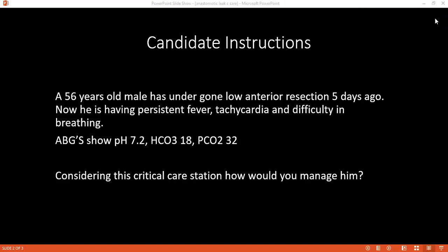For breathing, I'll check his respiratory rate and oxygen saturation level. Since this patient is having difficulty in breathing, I'll provide him with an oxygen mask and also check for symmetrical chest movements. In breathing, it's look, listen and feel. I'll be looking at chest movements if they are symmetrical. For listening, I'll auscultate his chest to see if there are any crackles or added respiratory sounds. We'll give him 100% oxygen because there's no contraindication mentioned.